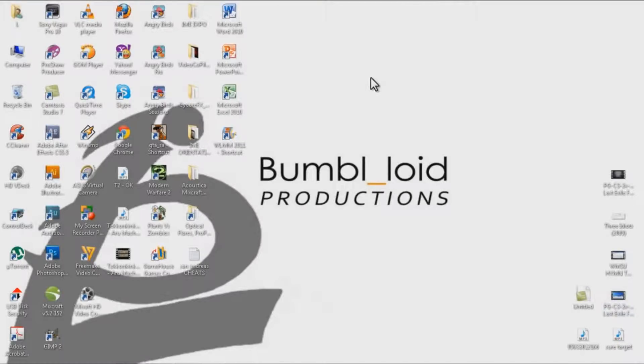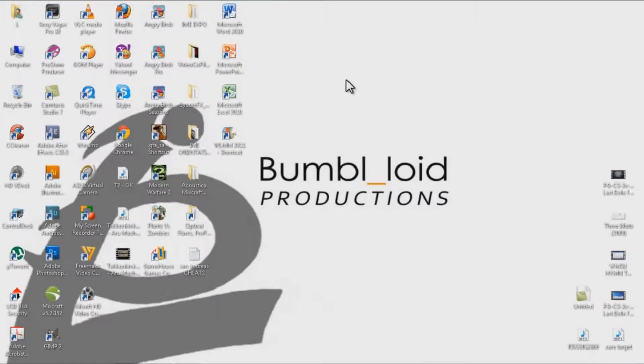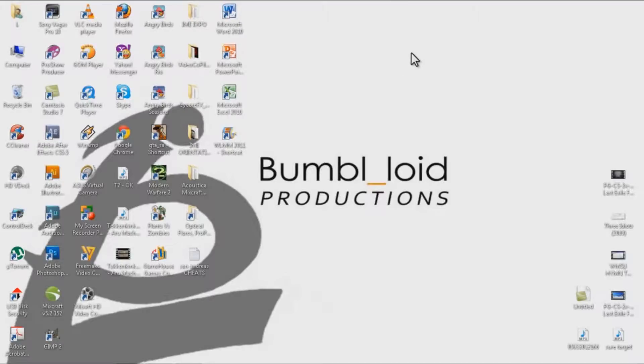Hey, what's up? This is BL Tutorials from BumbleLoid Productions. I am Lloyd Saladagan and I'm going to show you an effect called Color Differential and this works with Windows Live Movie Maker 2011.